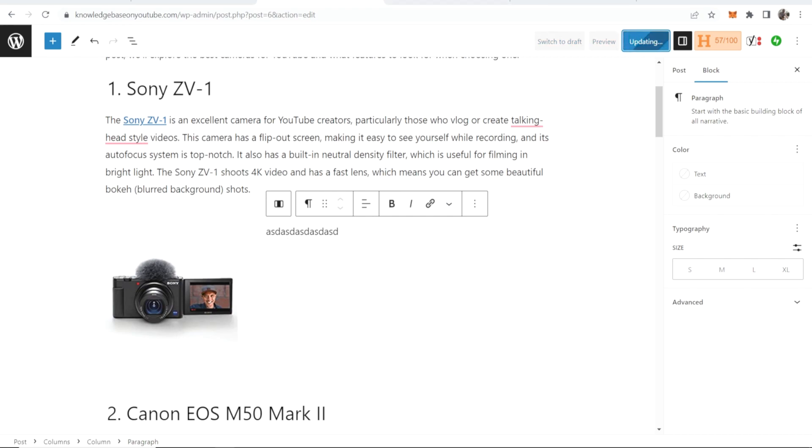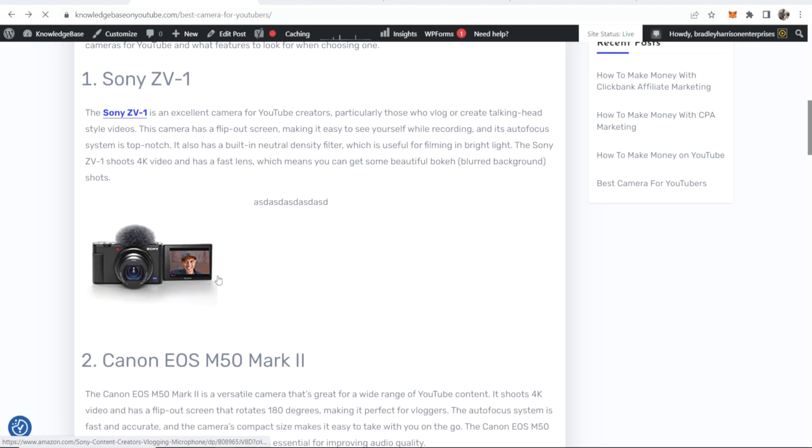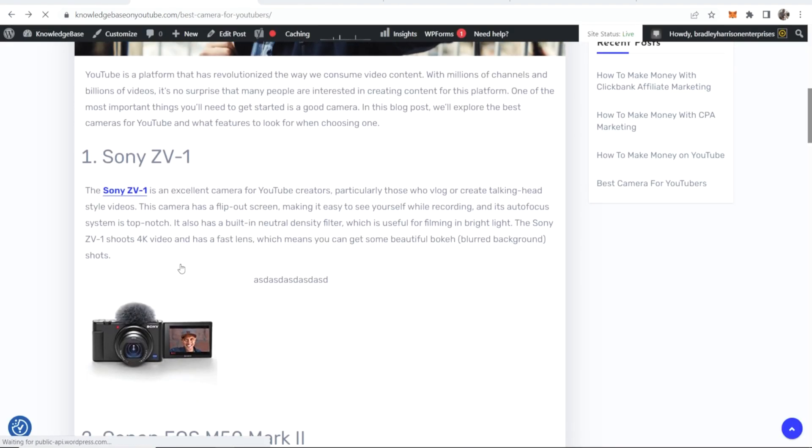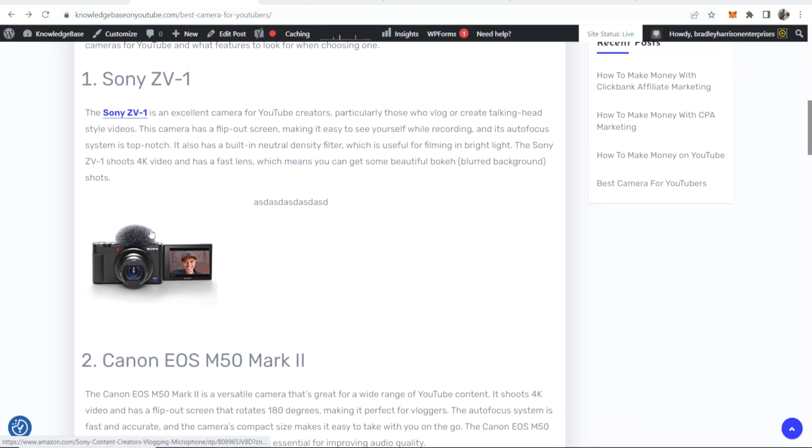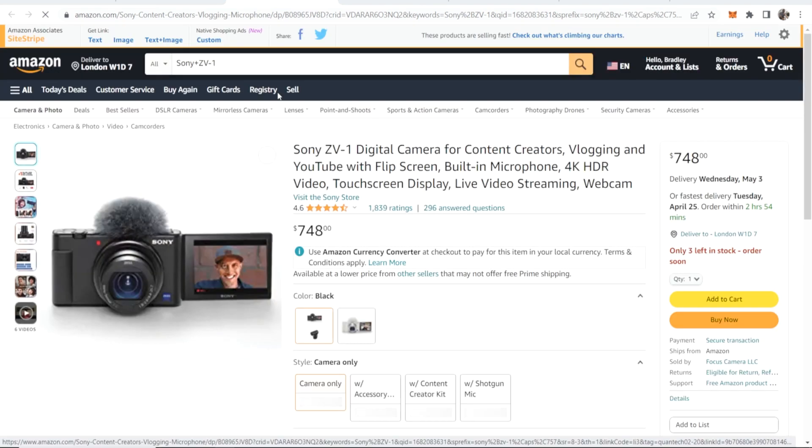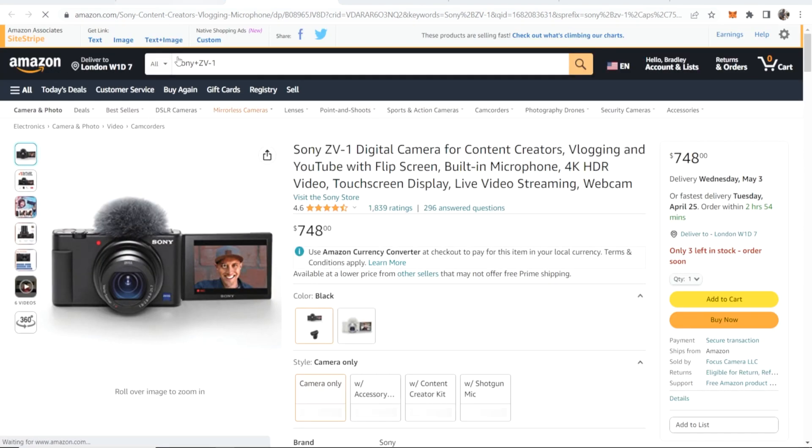So we can update this and then here is what it would look like when it's embedded and people can click on this image and it will redirect then to Amazon once it loads. There you go, it would redirect to Amazon.